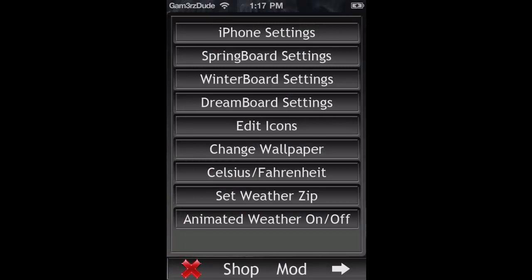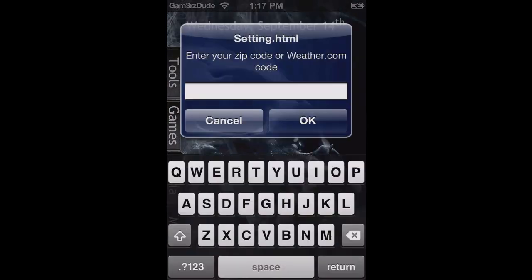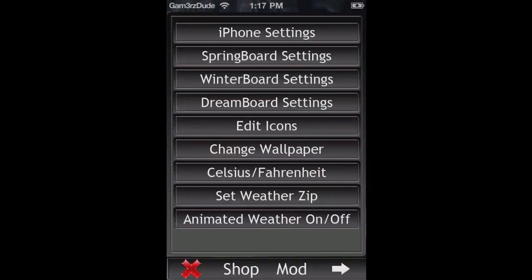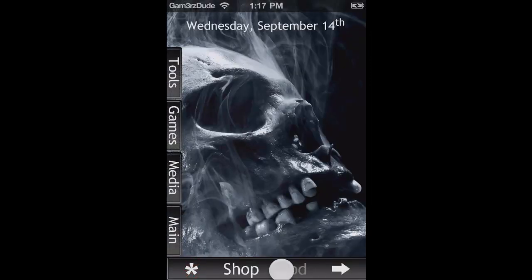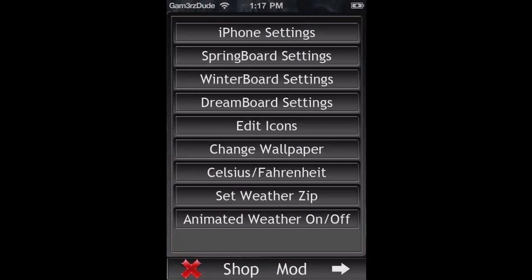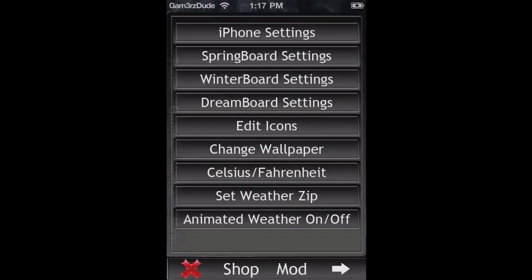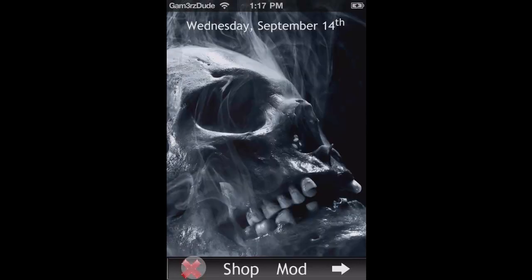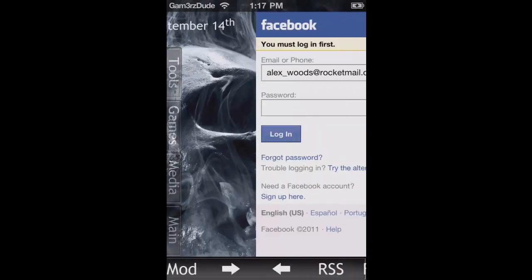Mod again, set weather, and you can just enter your zip code or weather.com code. There's animated weather, and Celsius and Fahrenheit, which is kind of annoying.